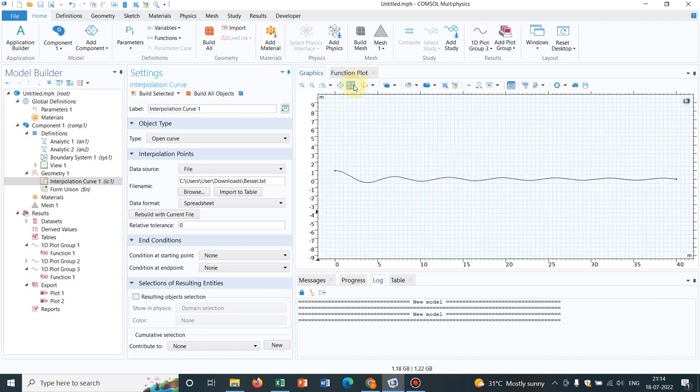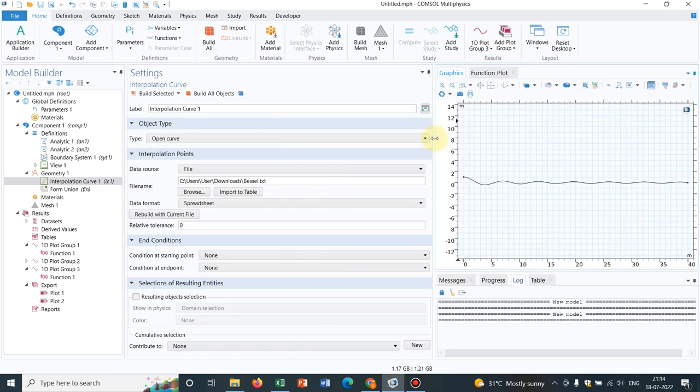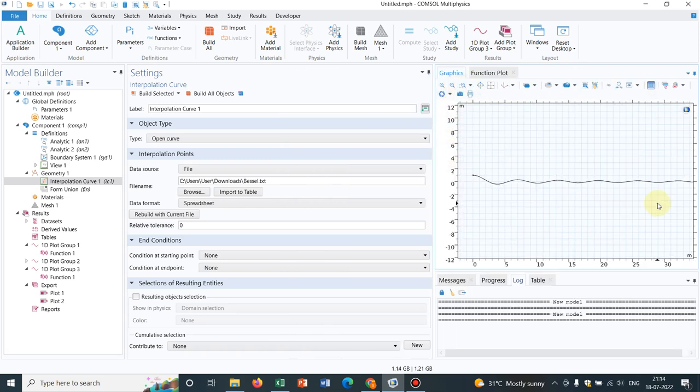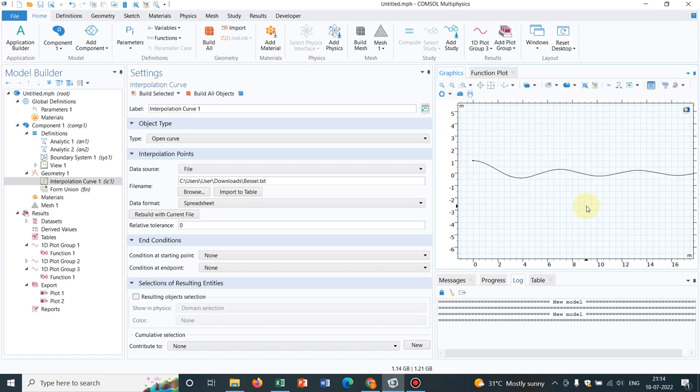So you can see, this function is created. If I just zoom it, you can see the function. See, this is how the Bessel curve is created. So it's not about sine function or Bessel curve - you can actually generate any kind of curve. I hope this particular video will be helpful if you are working with this kind of geometries. If this is so, do comment and subscribe to my channel. Thank you.